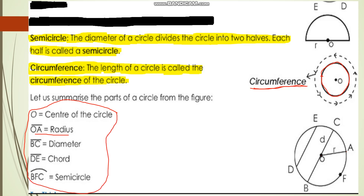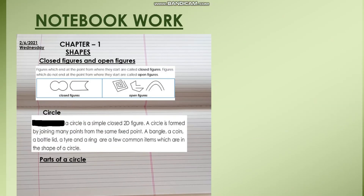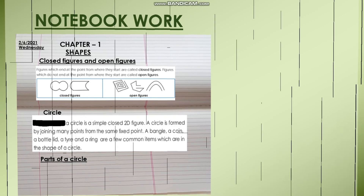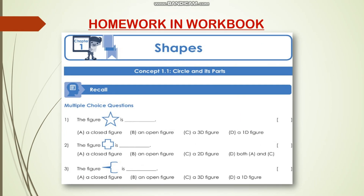I hope it is clear for you. Now I am giving you some notebook work. Everyone copy this - closed figures and open figures first, then the circle note, then parts of a circle. I have marked some notes using a yellow highlighter. You can copy the parts of a circle from those highlighted sections. Also, I am going to give you a workbook activity - the first three questions you can answer in the workbook itself.